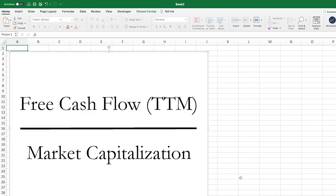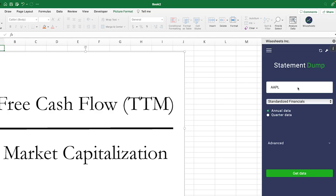Calculating the free cash flow yield of any particular company is very simple. The formula is right here and all you need to do is take the free cash flow of a particular company and then divide it by the company's market capitalization. Let me show you step by step what that means.